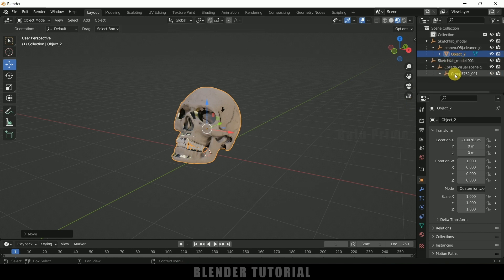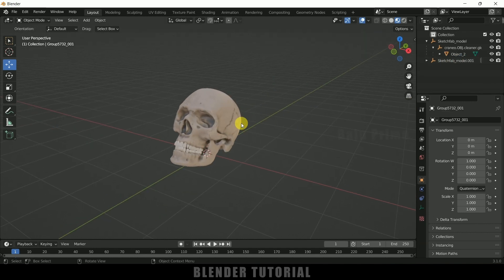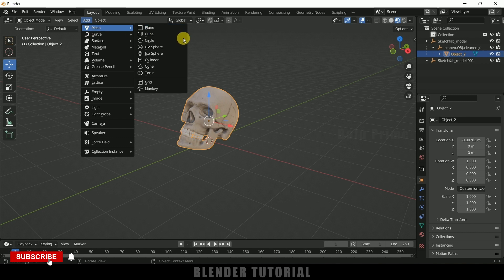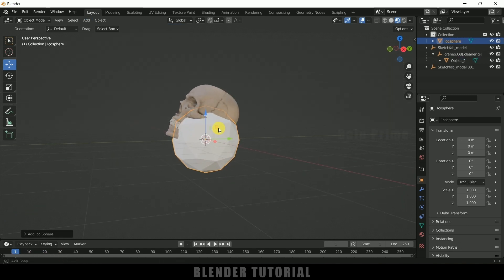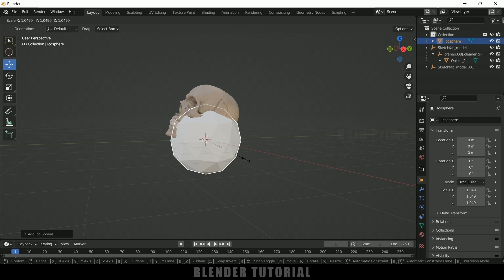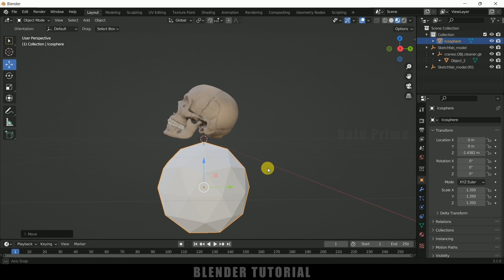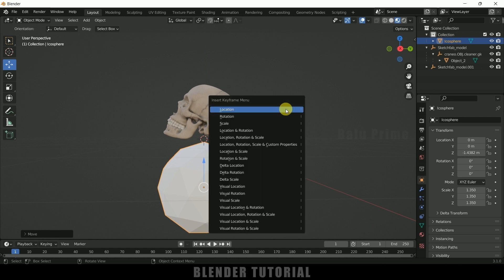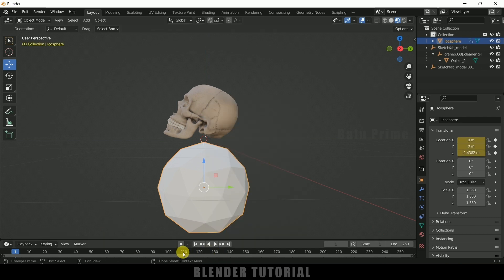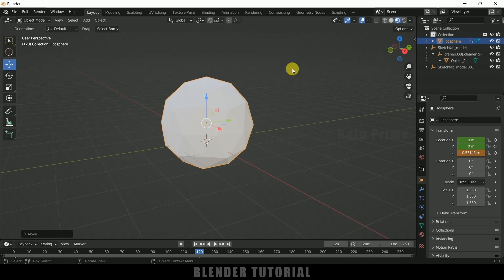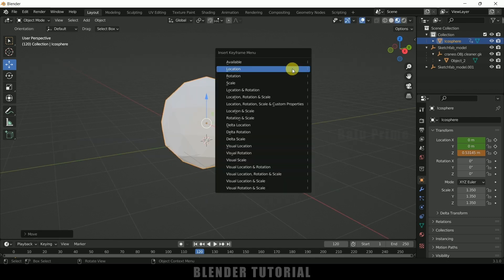First let me hide the below skull. Now let's work on this skull. Let me create an icosphere — go to Add, Mesh, select Icosphere. Increase the scaling by pressing S. Now place this icosphere below, press I on the keyboard to add a keyframe for the location. Move 120 frames forward, then move the ecosphere so that it covers the skull completely, and press I to add a keyframe for this location.